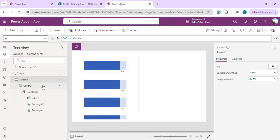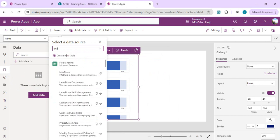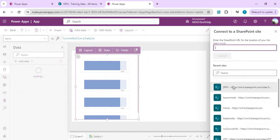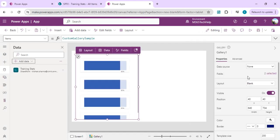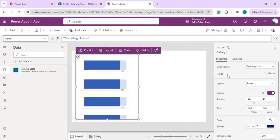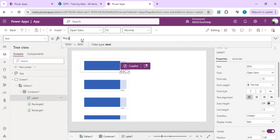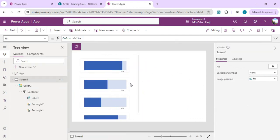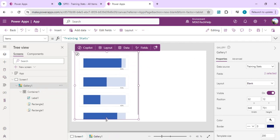I'll select the gallery and add the SharePoint site as a data source. I'll choose the SharePoint connection, search for the SPFx site, and select the Training Stats list. Once added, I'll set the gallery items to Training Stats, then go back to the label and set its value to ThisItem.Percentage so the dynamic data is now being calculated.